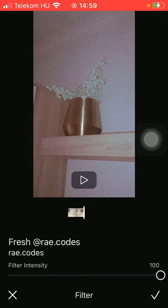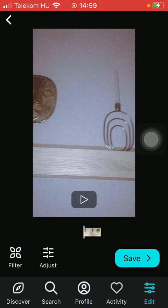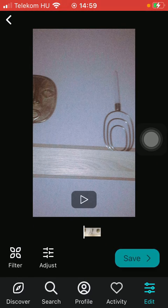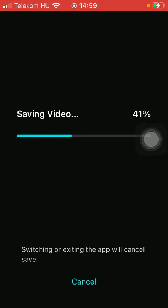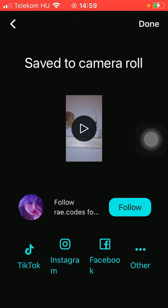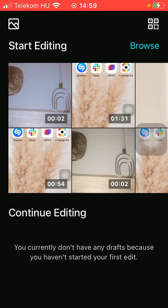If you are satisfied with it, tap on the checkmark icon down below in the right side corner of the screen, and tap on the save button to save your video. Now it's being saved, and it has been saved to your camera roll, so you can check it out there.